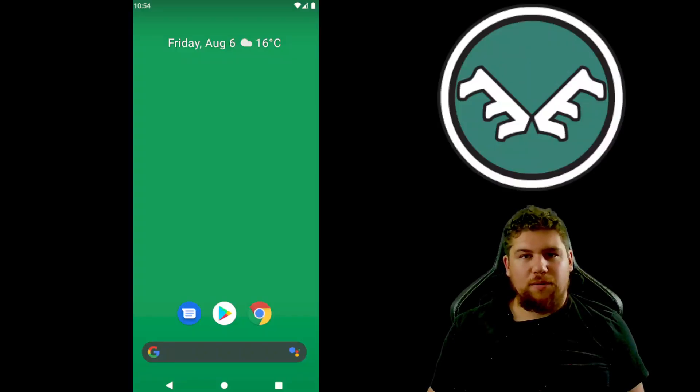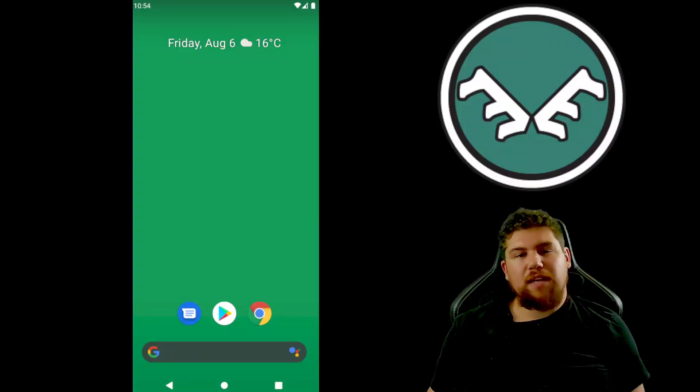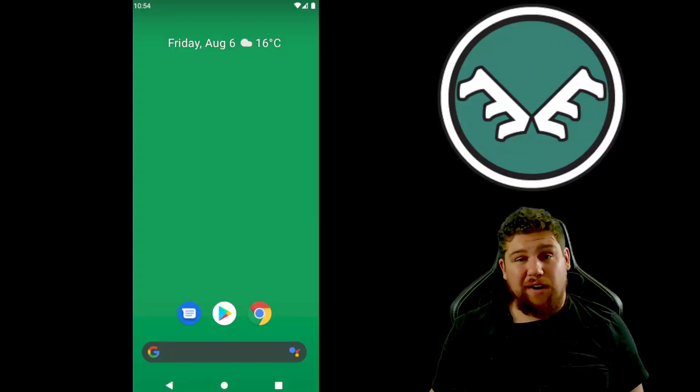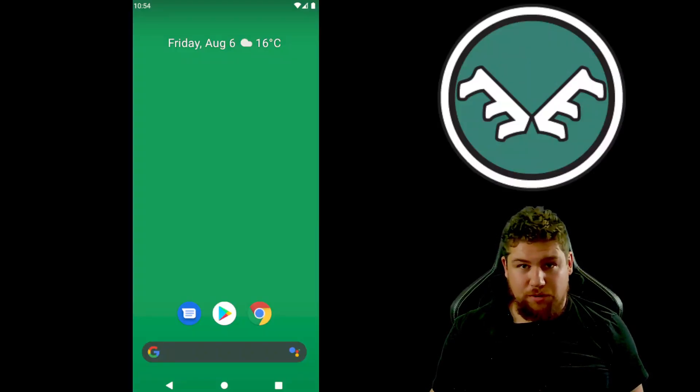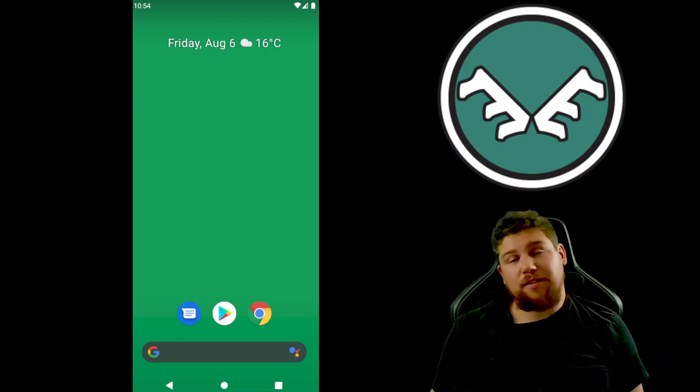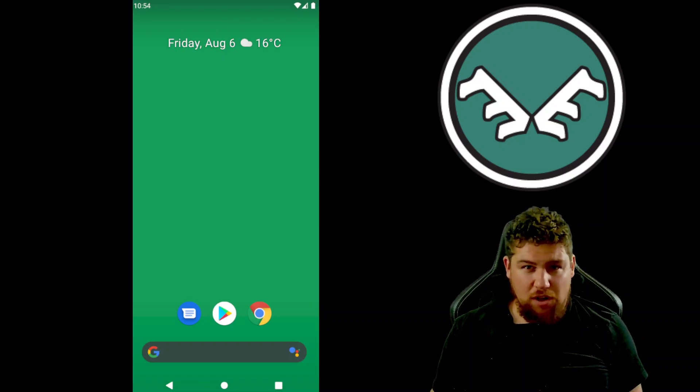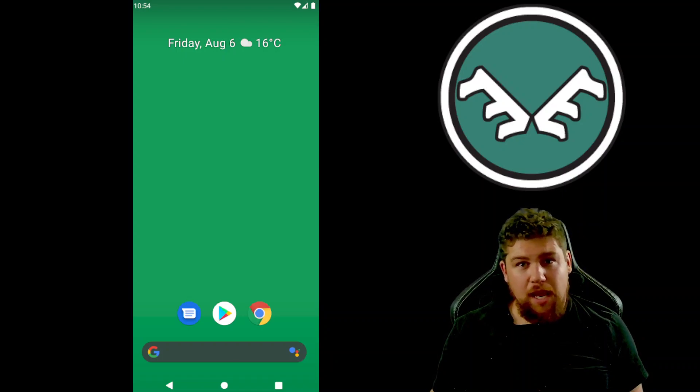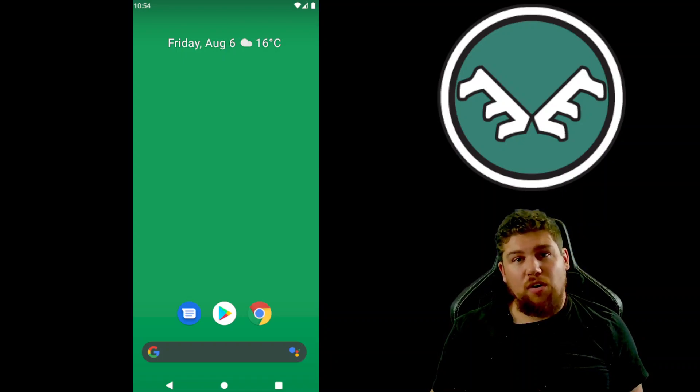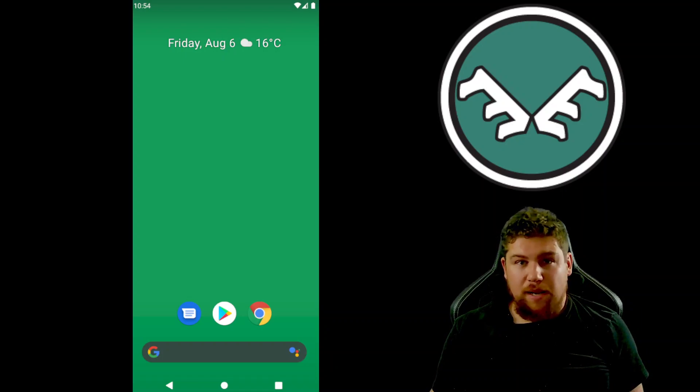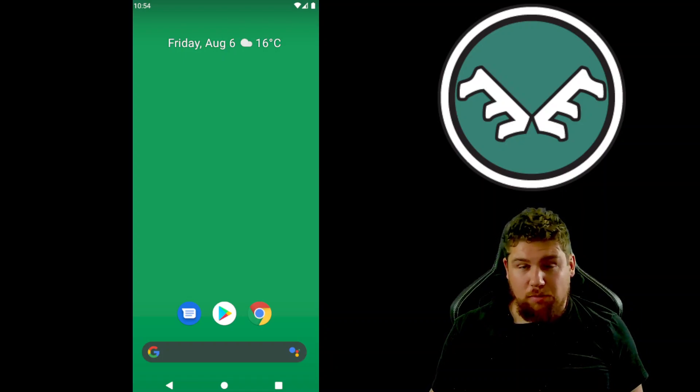Hi everyone, welcome back to another Elk Finance video tutorial. I'm LTSnake Plissken and today we're going to talk about how to install the desktop version of MetaMask on your mobile device.